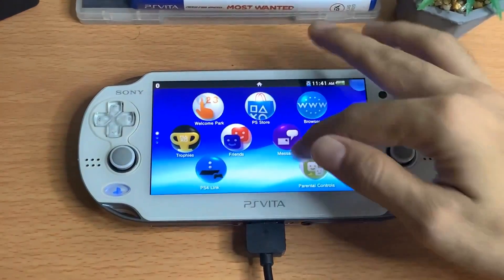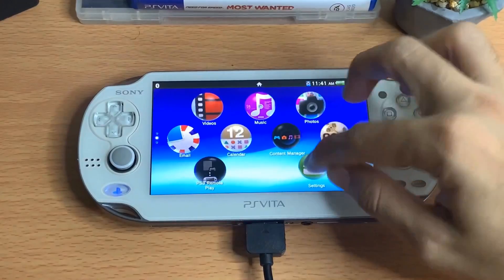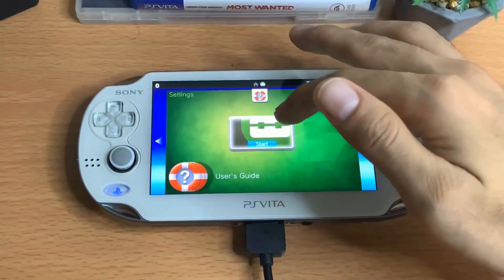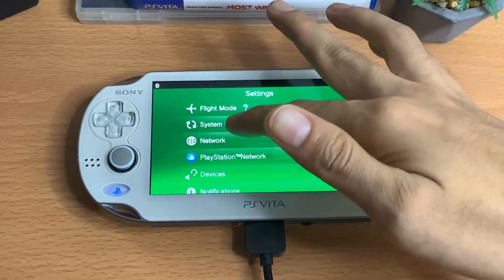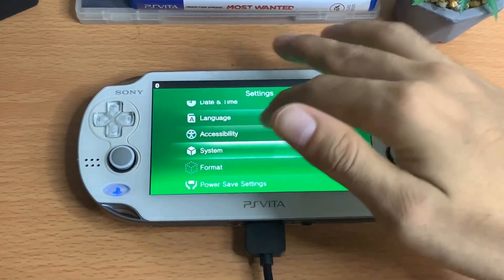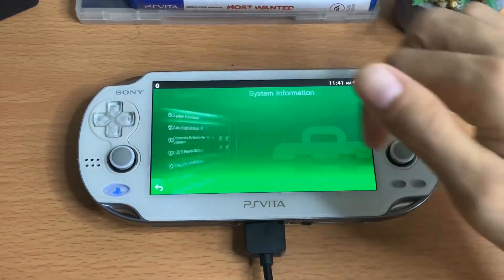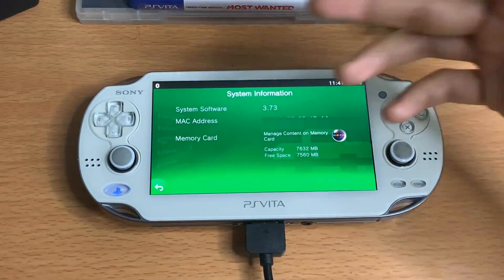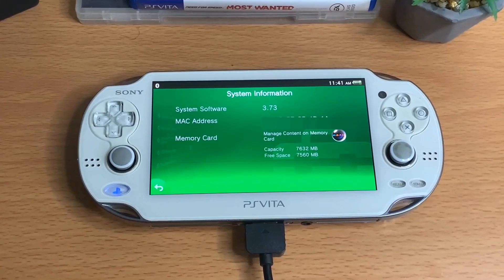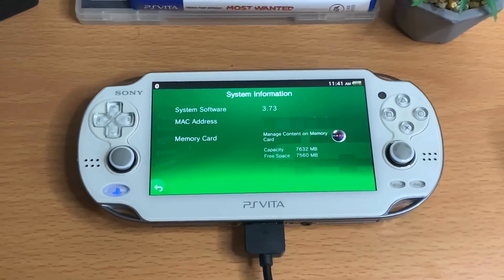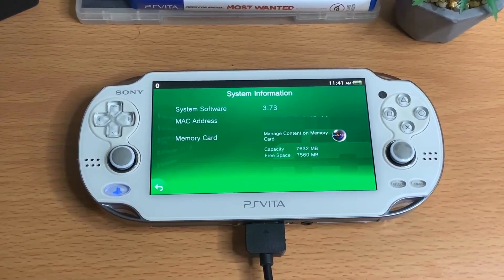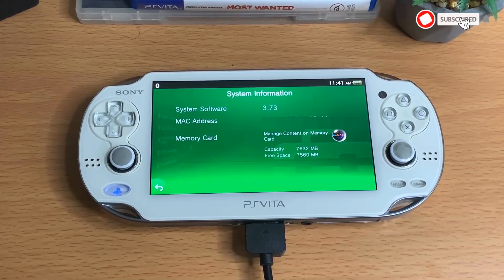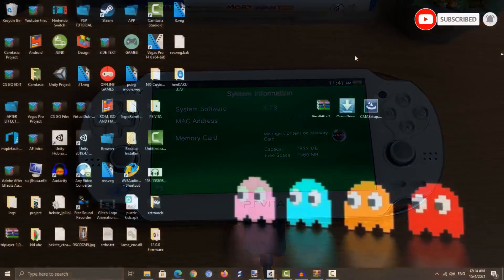Once you have successfully updated your PlayStation Vita, go to System and check the System Information — you should now be on firmware 3.73. Now you need to set up some things first on your PC, so let's go to the PC.